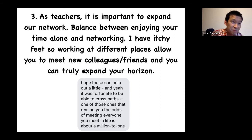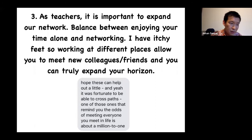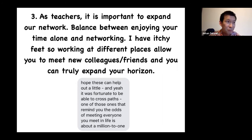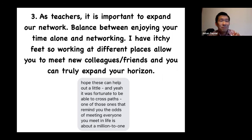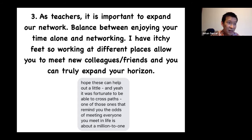When teaching culture, as much as possible, you want to expand your network — balancing between enjoying your time alone and networking is really important. I've always had itchy feet, so I've worked at many different places. On top of my full-time work, if it allows me to do some part-time work, I usually take that chance. This is a really nice quote from a friend: 'It was fortunate to be able to cross paths — the odds of meeting everyone you meet in life is about a million to one.' The good thing about working at different places is the people. You definitely meet a lot of people and that will act as a good factor in expanding your network.